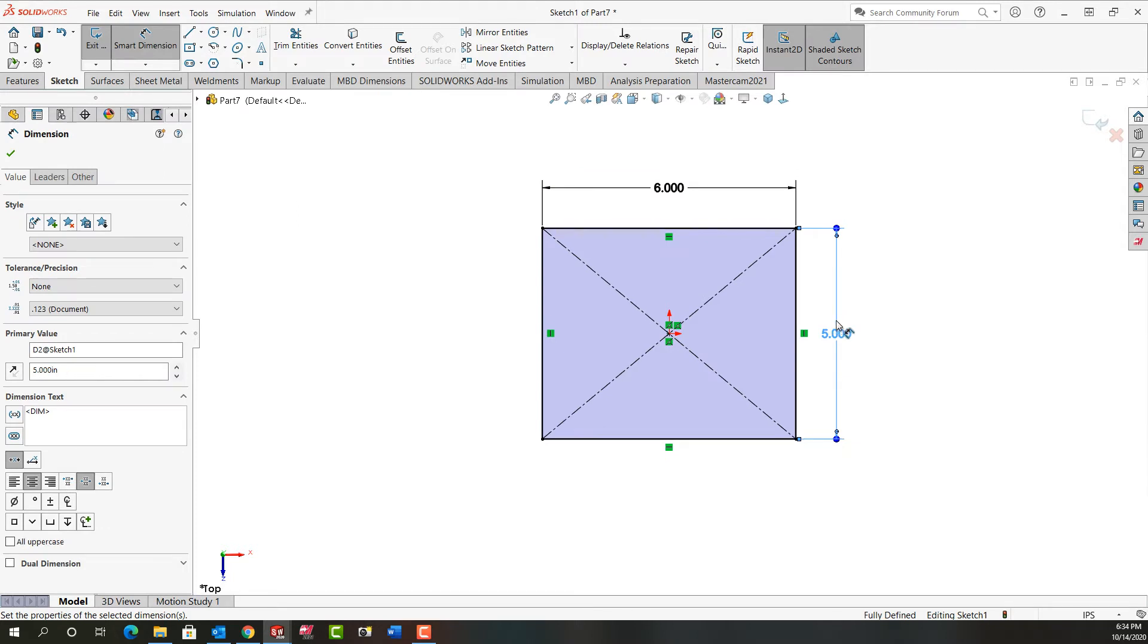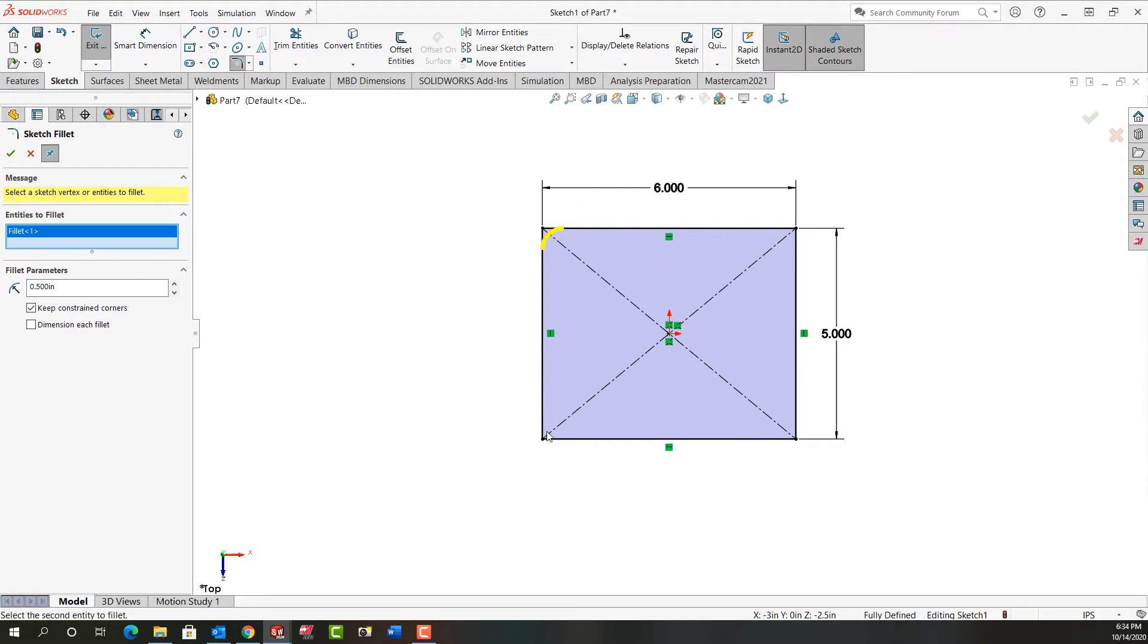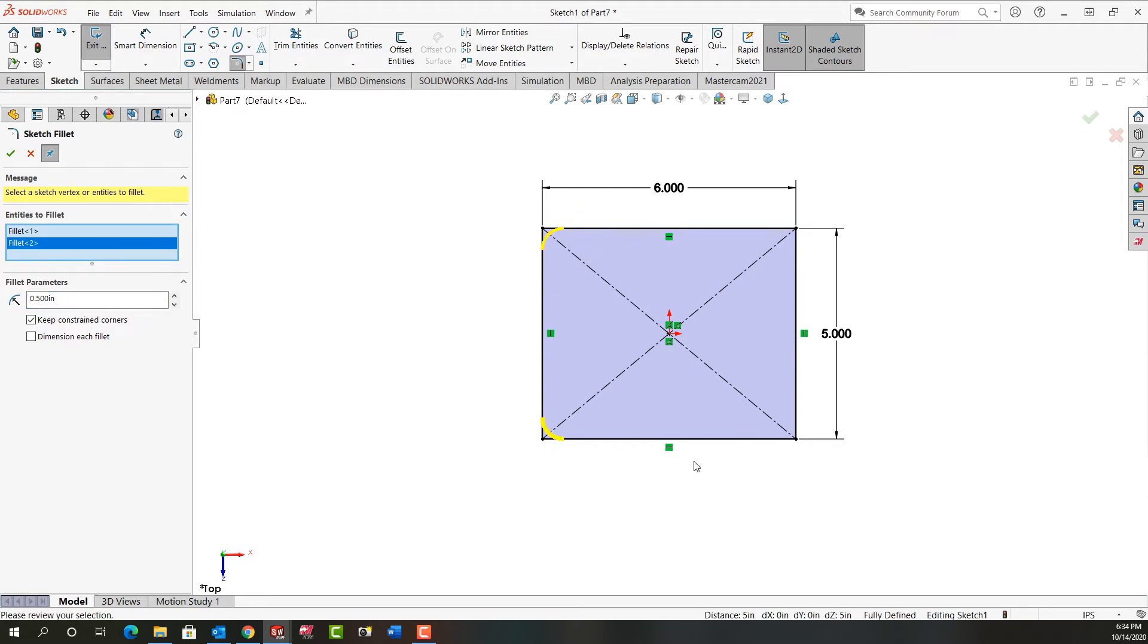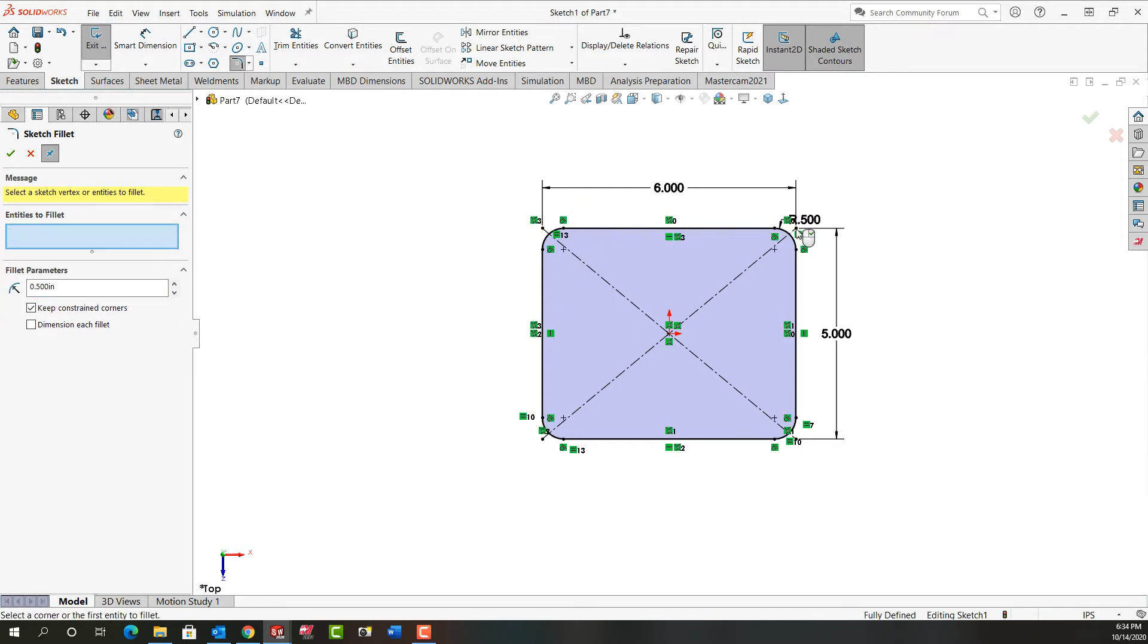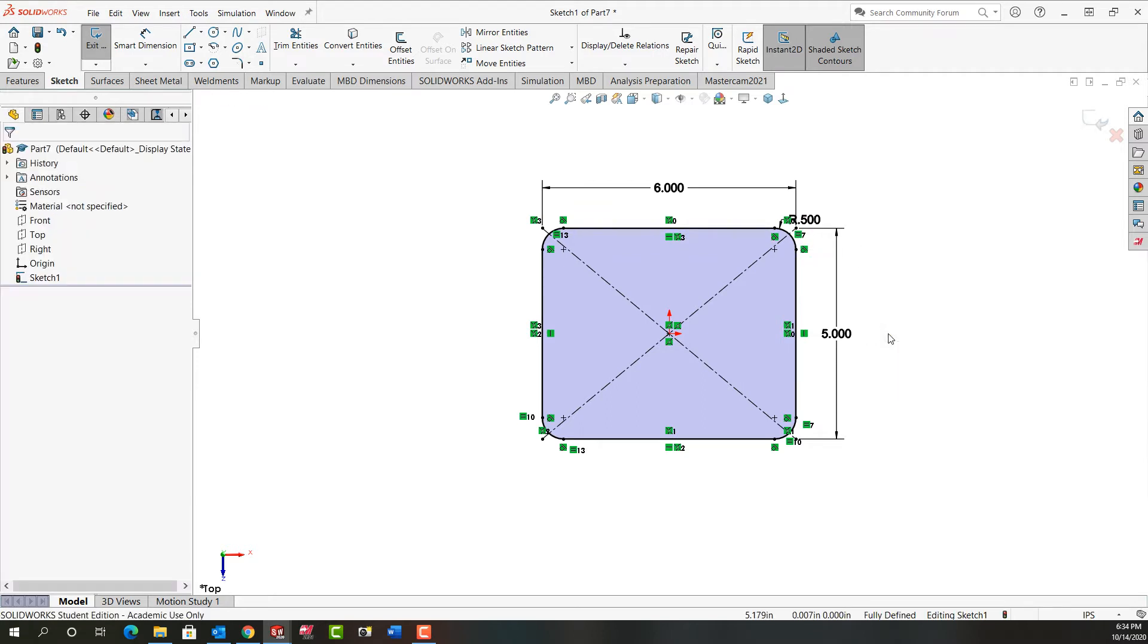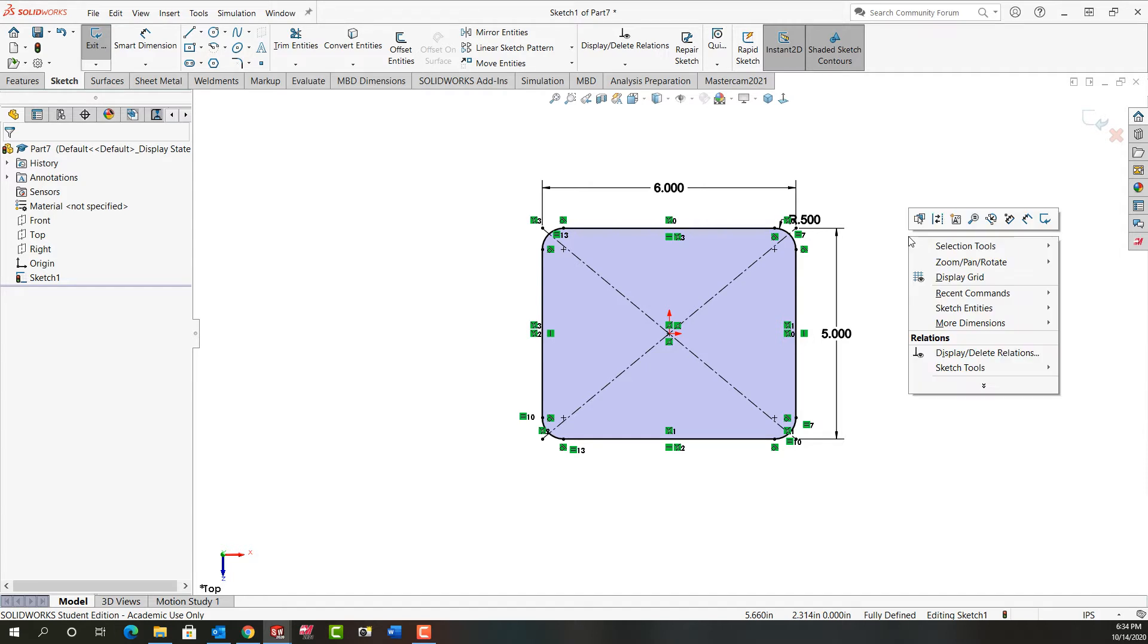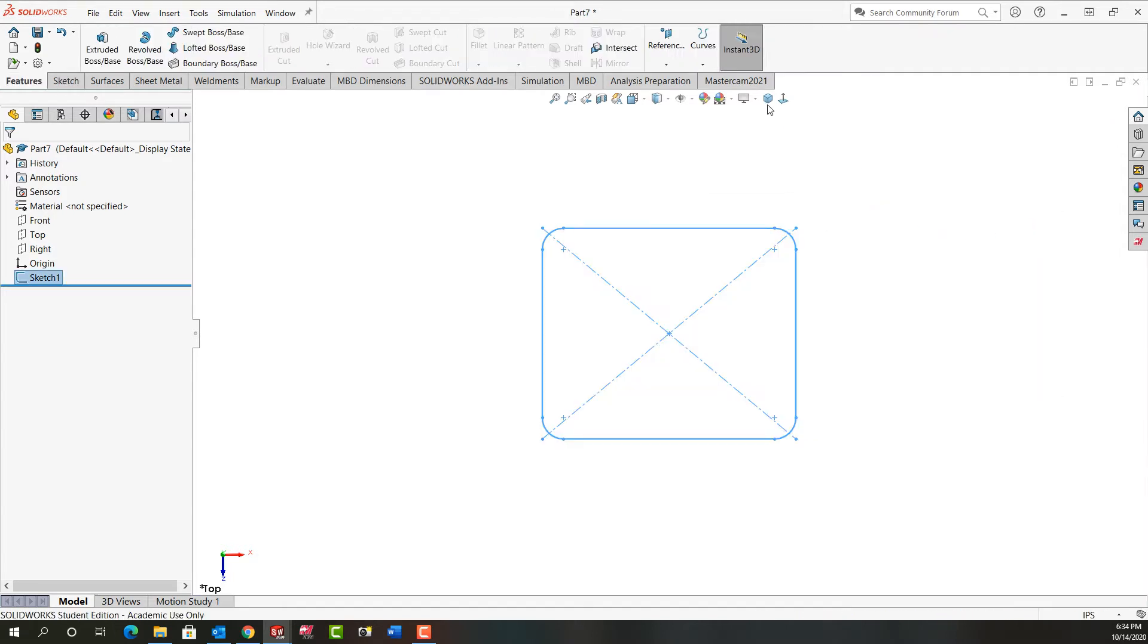And now that my sketch is fully defined I'll add half inch fillets to the corners. So I'll activate fillet. I'll set the size to 0.5 and I'll click on each corner point to add the half inch fillet. I'll right click to stop adding that fillet and I'll right click, select OK until I'm done adding fillets. And I'll right click one more time and tell it to exit the sketch.